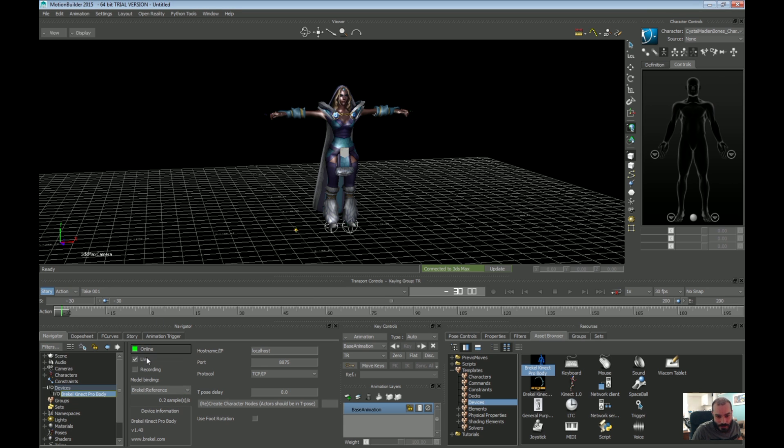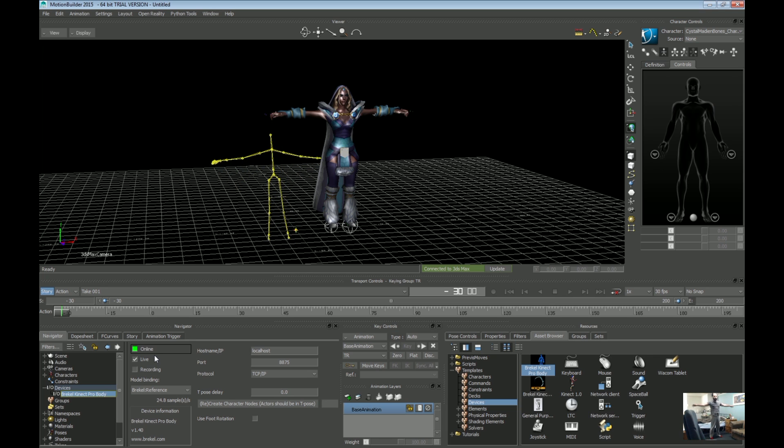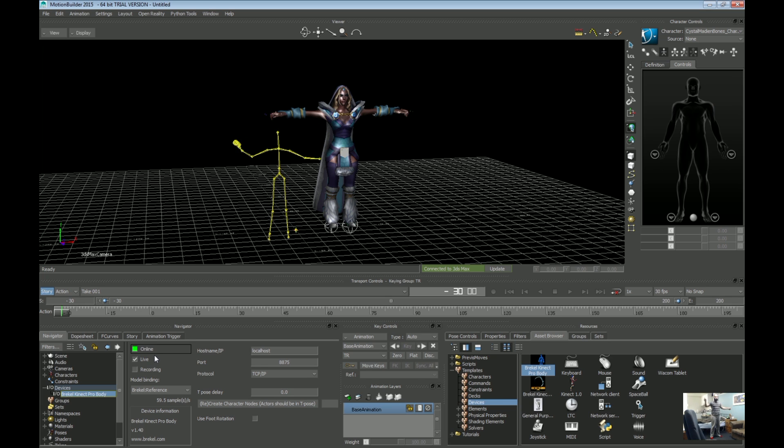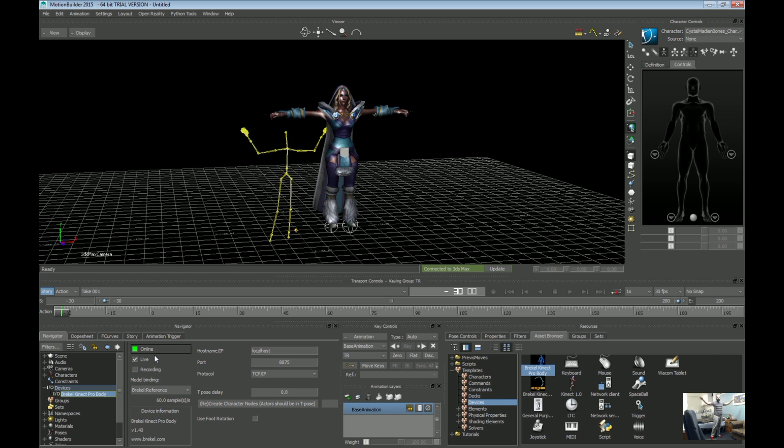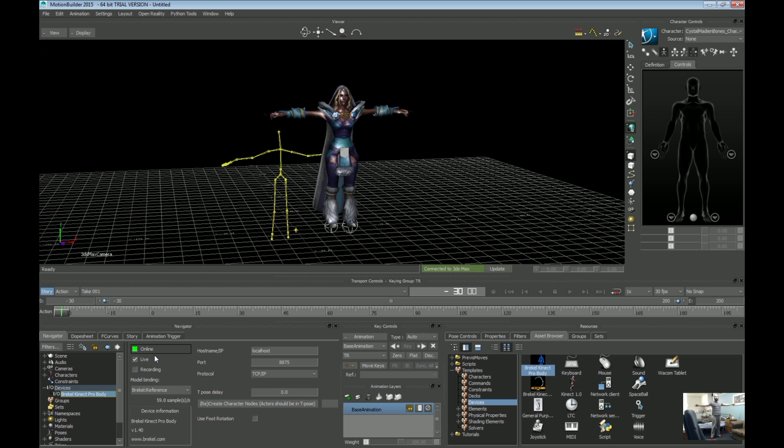So I thought, oh, I have to set up a model. So these are the steps. A bit too eager first. Set the model binding as a reference. Just doing on and on first. So if I stand up now, there we go. That's my actual balance.